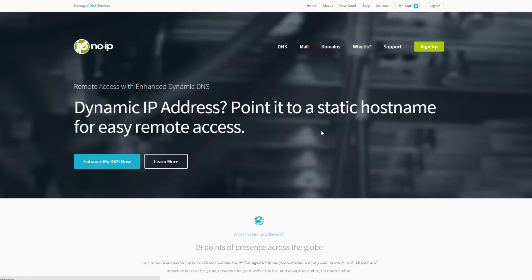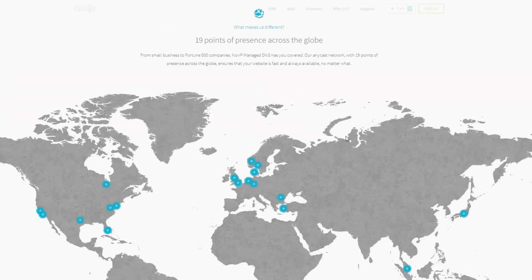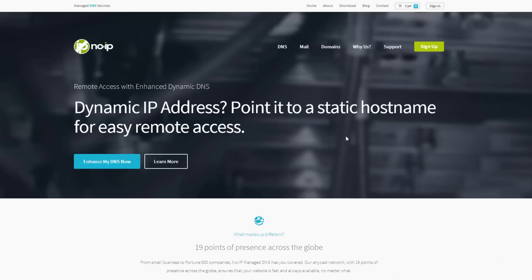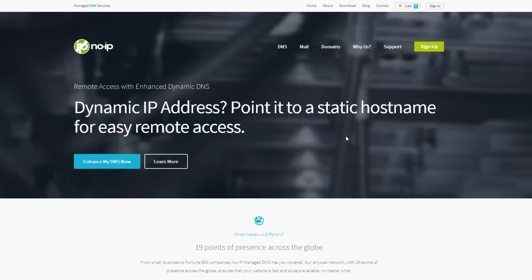And once you select that link, it should take you to this page. You can scroll through to check out the different features and information. But what you are going to do, you are going to sign up for a free account. So select sign up.